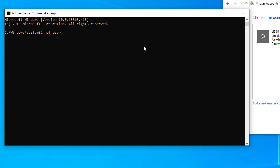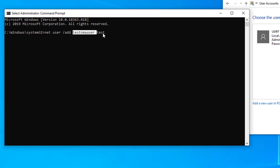The command is: net user /add, then a space, then the username you want for the new user. I'm going to type 'testnewuser', then a space, and now type the password — I'm going to use 'test'. So 'testnewuser' is the new user account name and 'test' is the password. The last word in the command is the password. After you type this, press Enter.